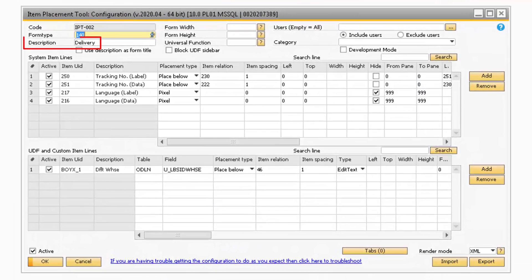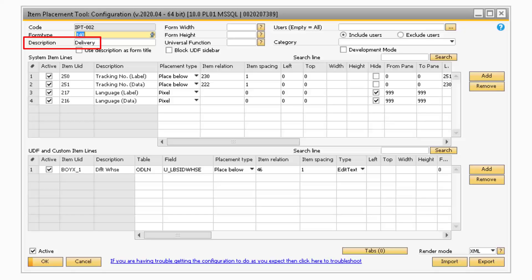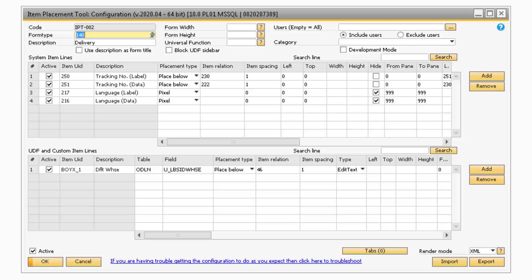The Description field will correspond to the description of the Form Type, which in this example is Delivery. The Use Description as Form Title checkbox will change the title of the SAP screen to whatever value is in the Description field. Note, this will not work on any sales or purchasing documents since those documents dynamically change their title.